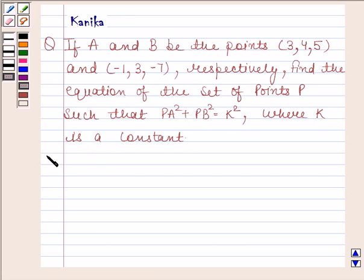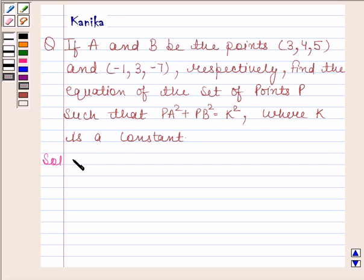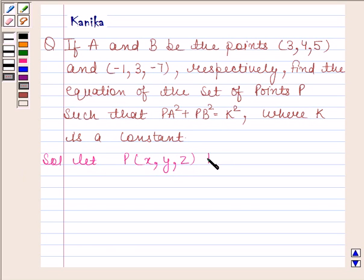Let us now begin with the solution. In this question we are given two points A and B, and we are asked to find the equation of the set of points P such that PA square plus PB square is equal to K square. Let P having coordinates (X, Y, Z) be the required point.